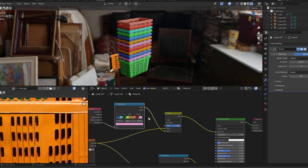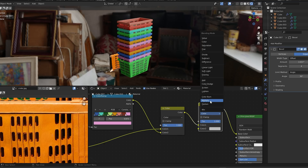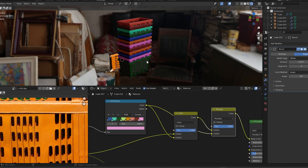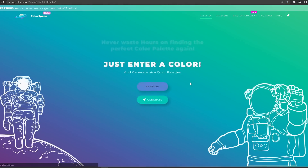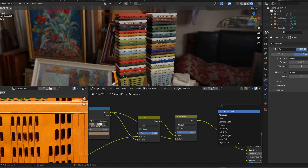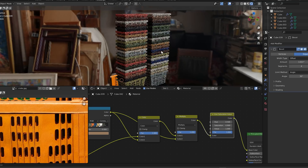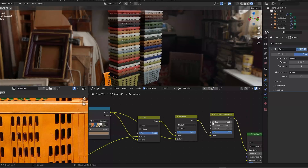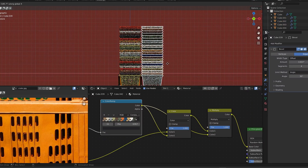This is changing the hue and saturation of each crate, but it's not really taking the value into account. For that, we need to duplicate the mix RGB node, change it to multiply, and plug it into the second input. Now play around with different colors until you're happy. You can even select a palette of colors to stay within the theme of your scene. If you want to make broad adjustments to all colors, just drop down a hue saturation value node. Now every time you make a new crate or stack of crates, there'll be a new color. This is a powerful technique you can use to randomize all sorts of things.